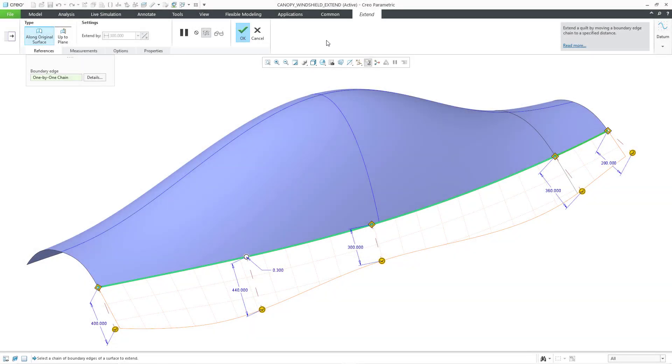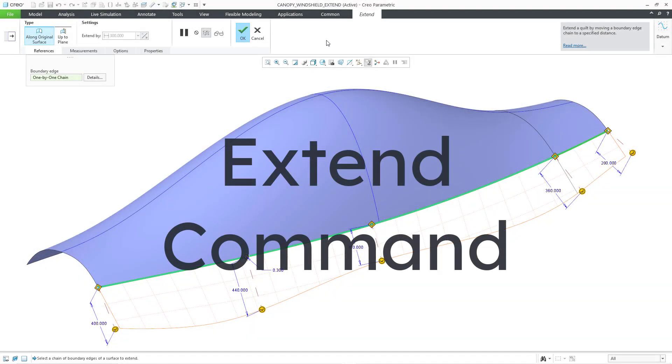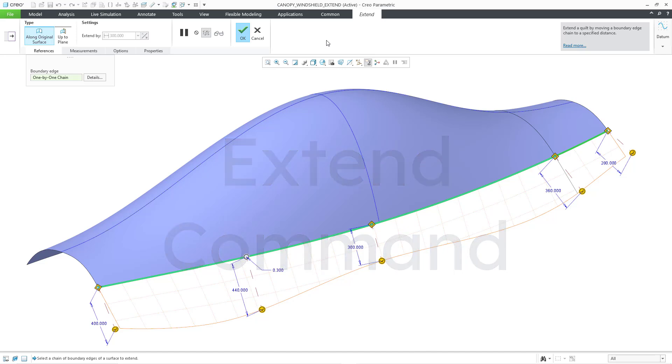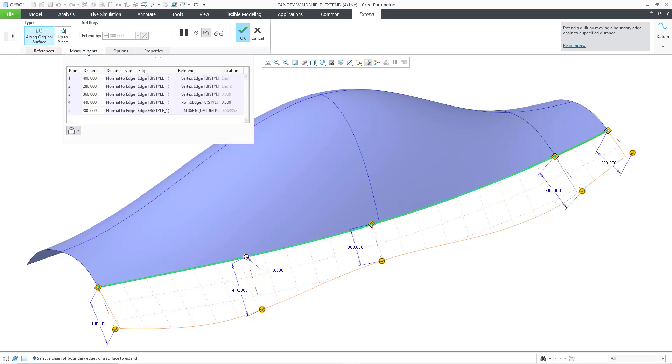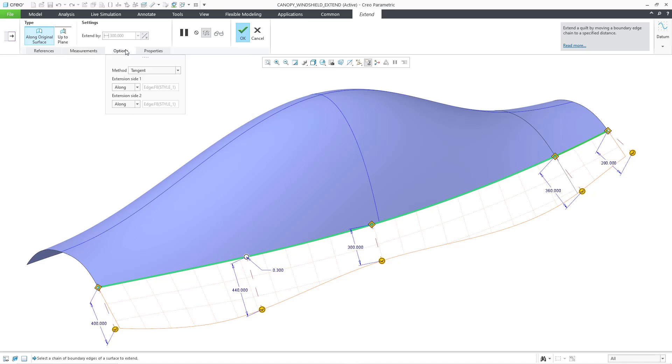In Creo Parametric, you can use the extend command to modify a surface in order to increase its boundary. In previous videos, we took a look at the two types that you have along the original surface or up to plane, how to select your references, and how to use the measurements tab for the different distances that you want along the surface. In this video, we're going to take a look at the options tab, where you can choose between four different methods and your extension side options.